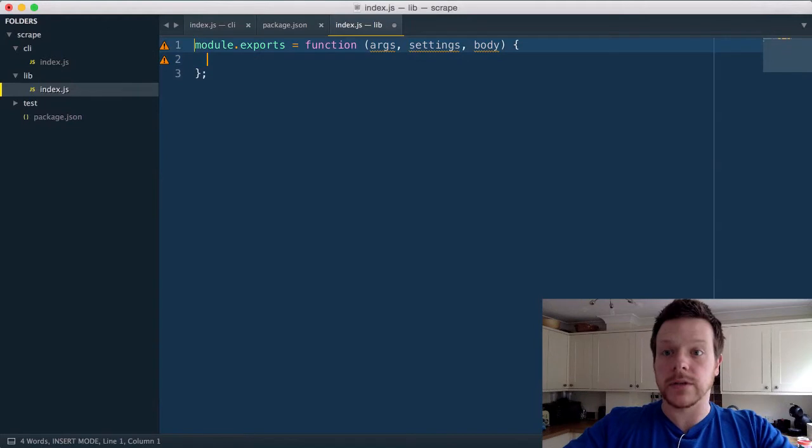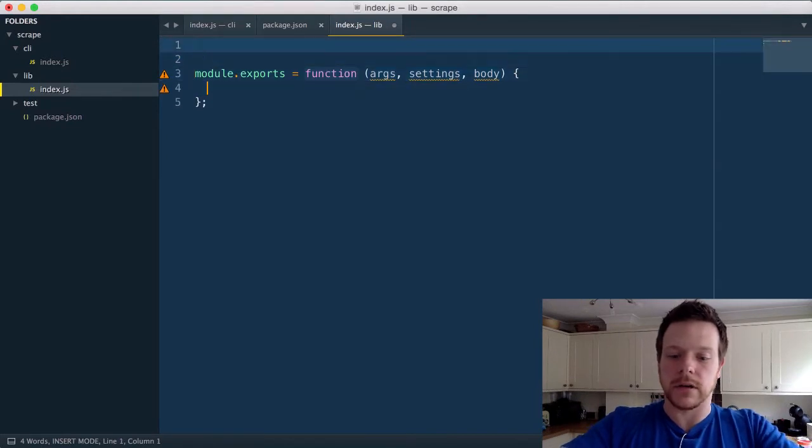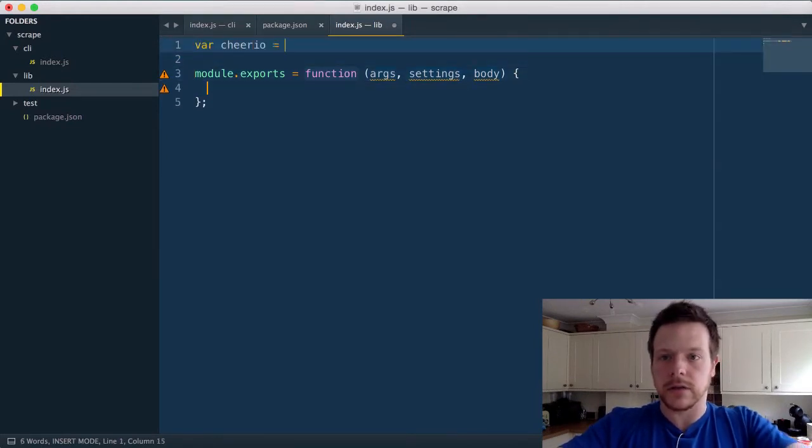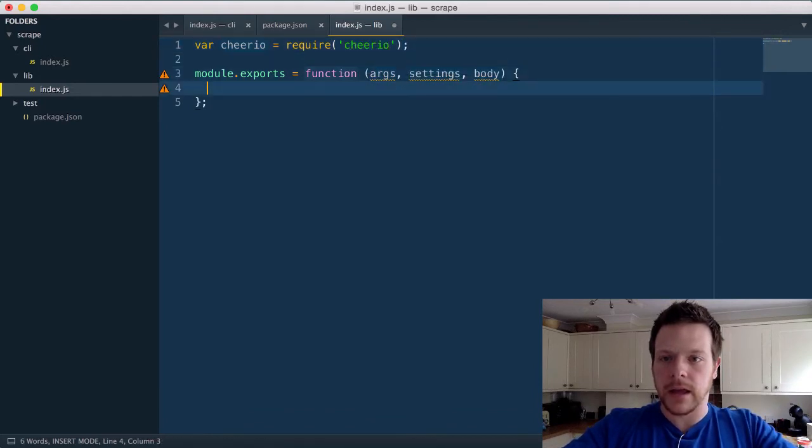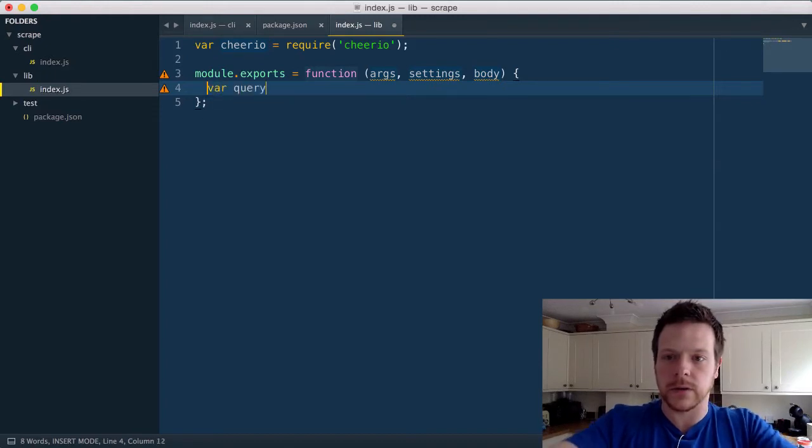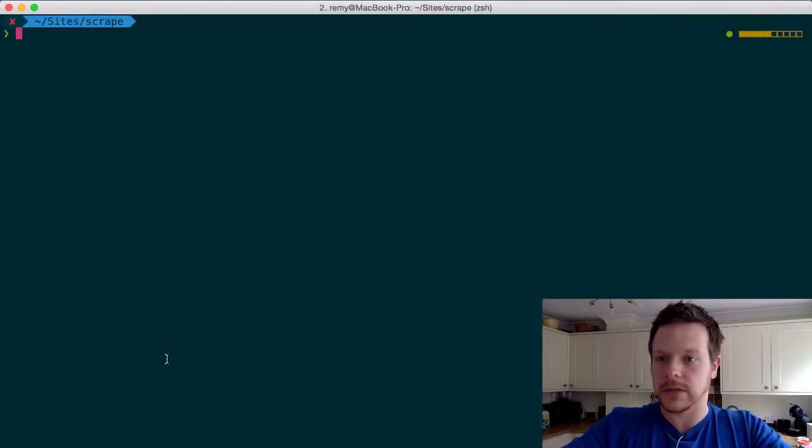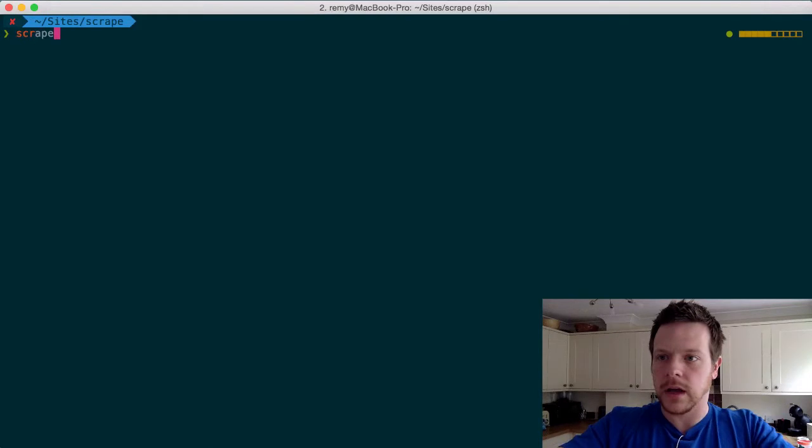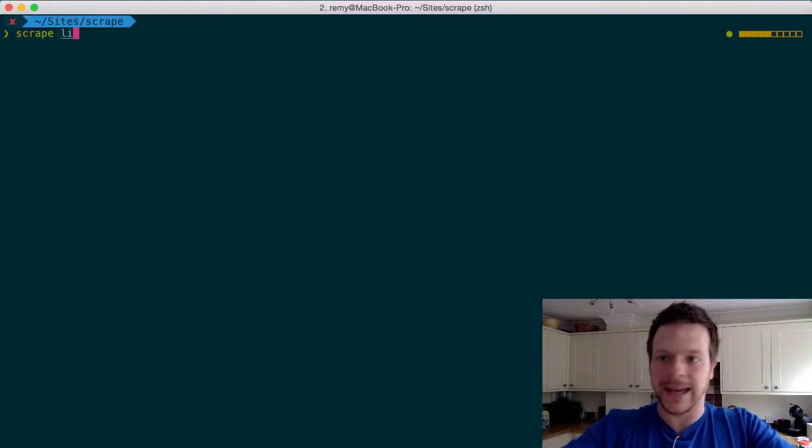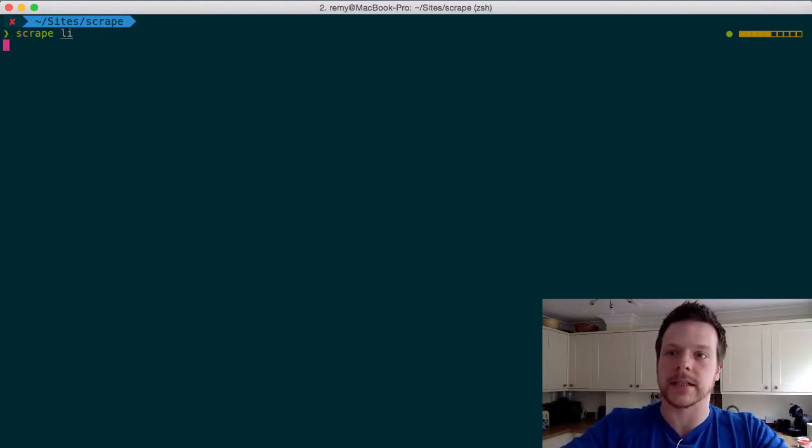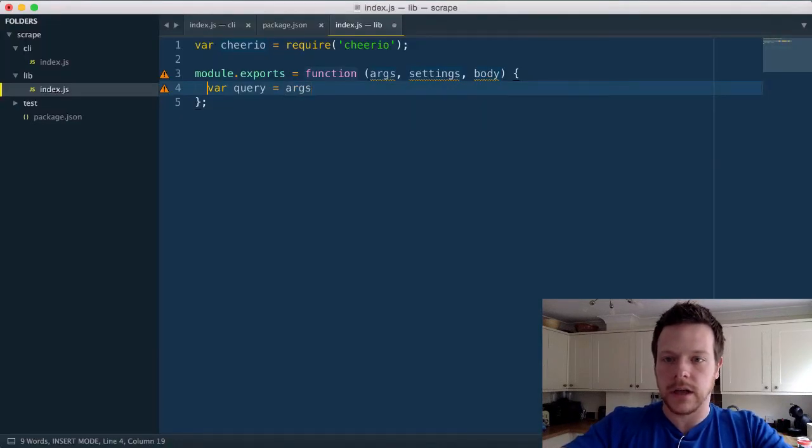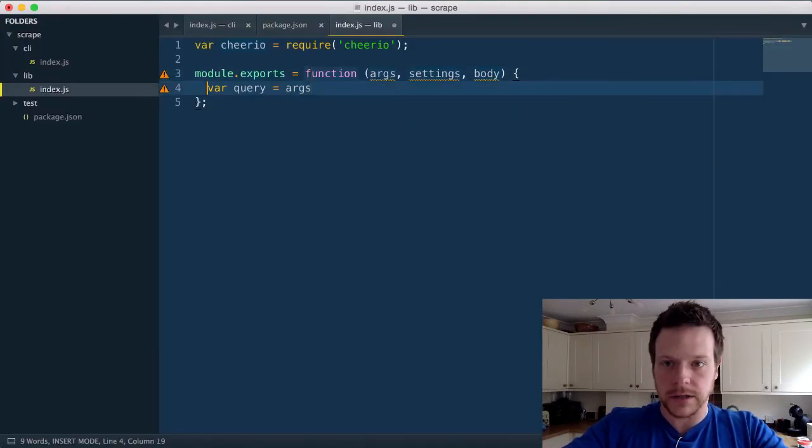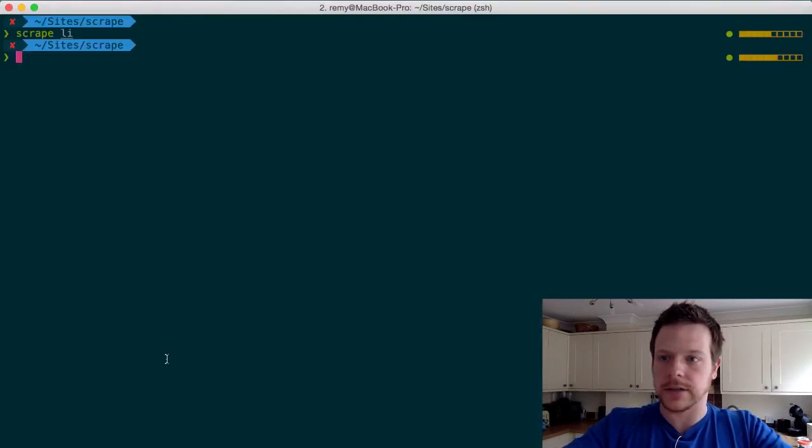What we're going to do is scrape some HTML. So I'm going to do var cheerio equals require cheerio. And I'm going to do var query. So the idea is I'm going to call scrape with like li.active or something like that, some CSS query, some CSS expression. So we're going to do args. In fact, let's dump out args so you can see what it looks like. Return args.